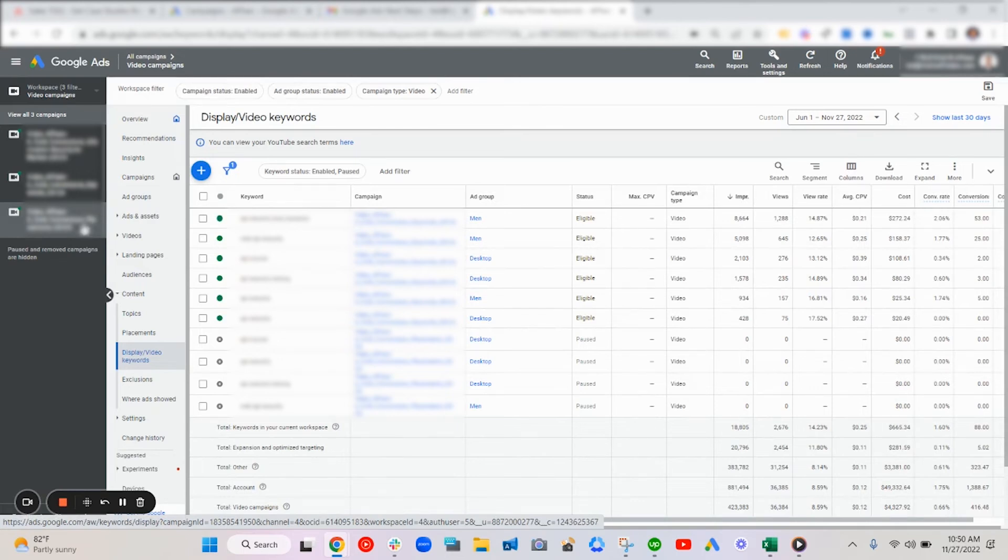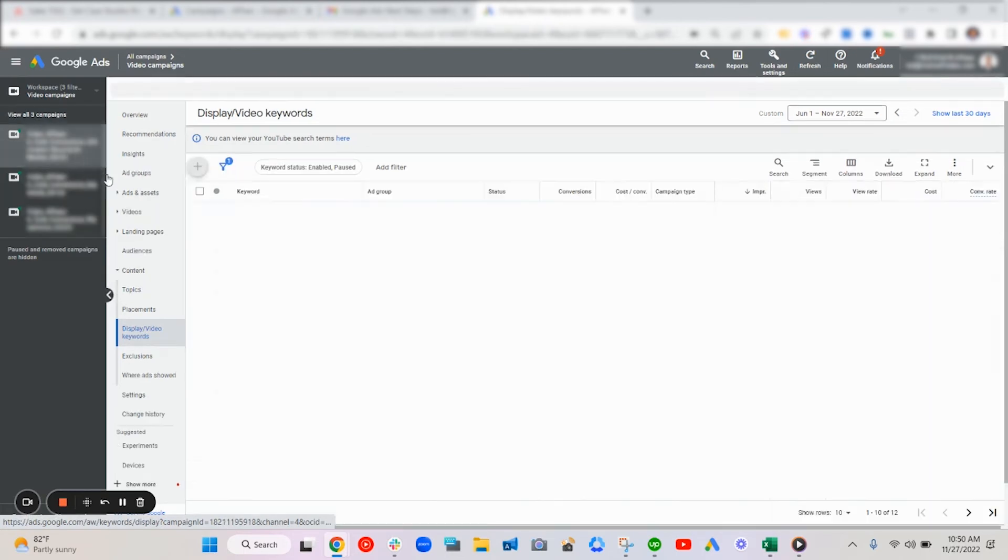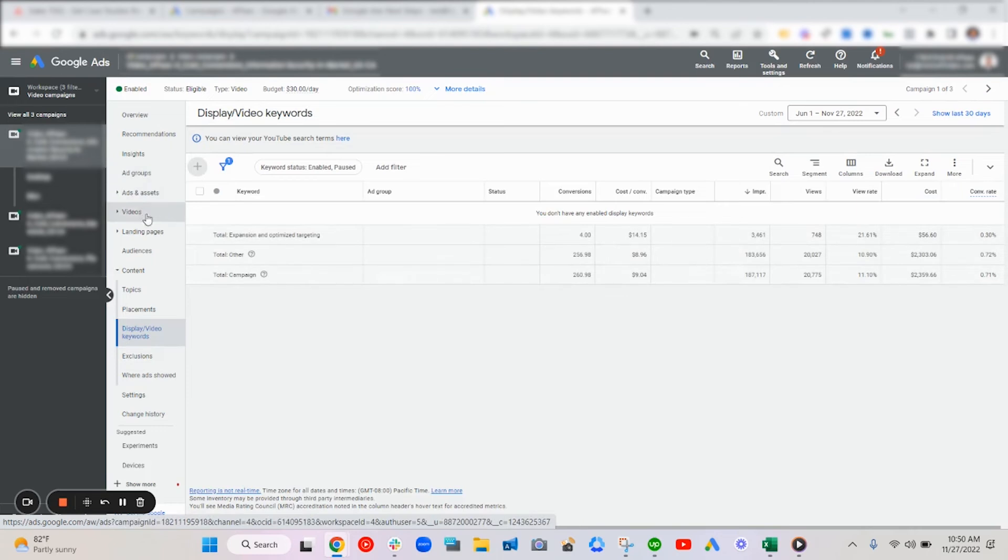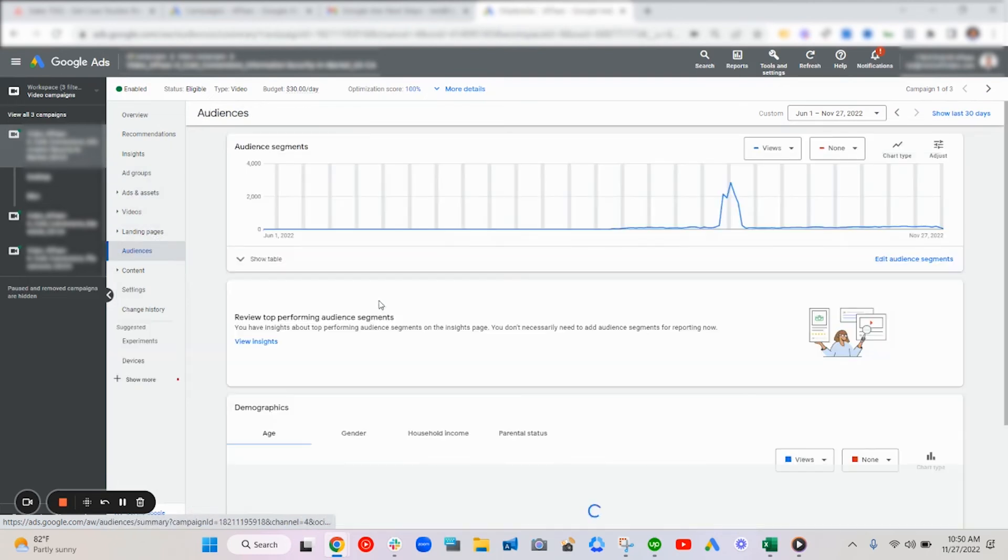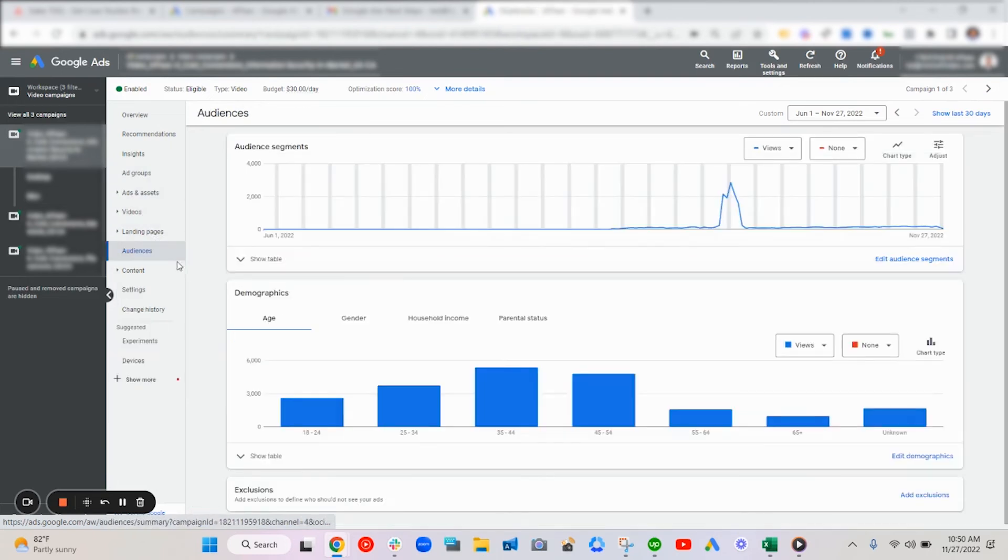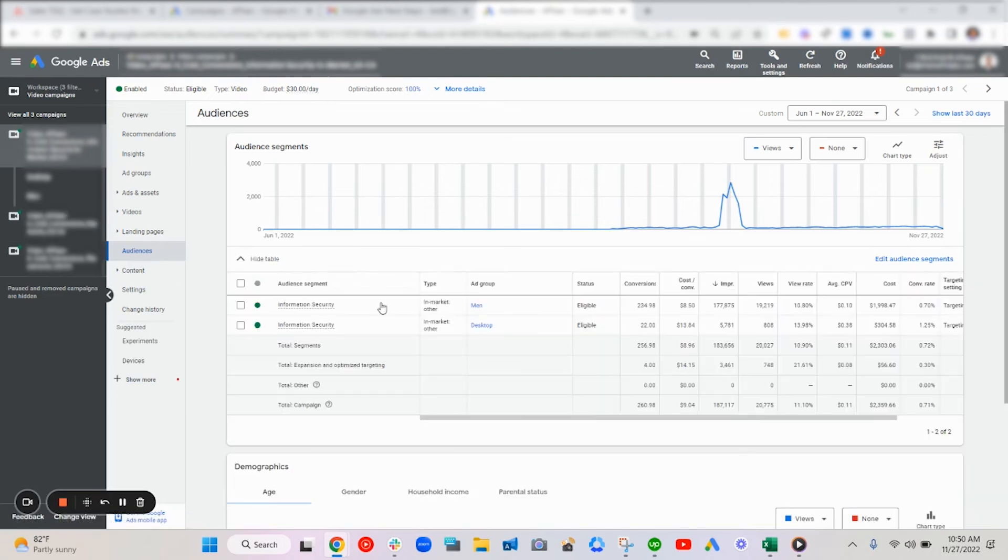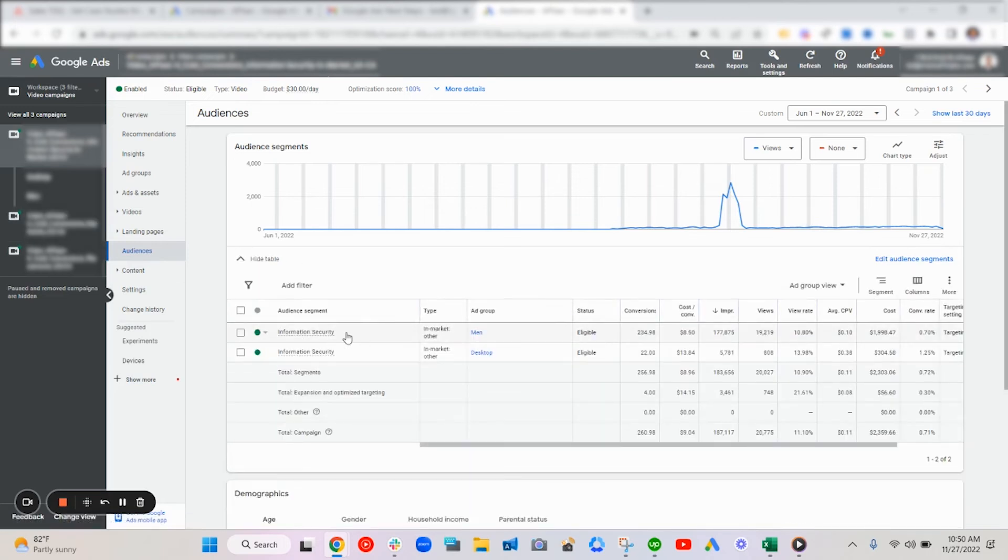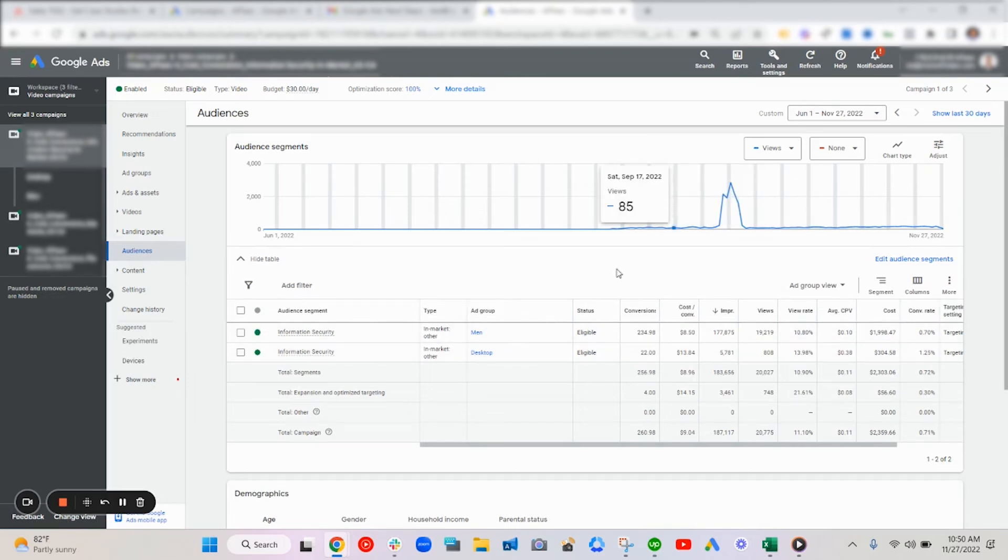So first off, starting with the in-market segment, this worked really well for scaling based off of the data given from the keyword and conversion segments. So you can see people interested exactly in this product were bid up more or less here.